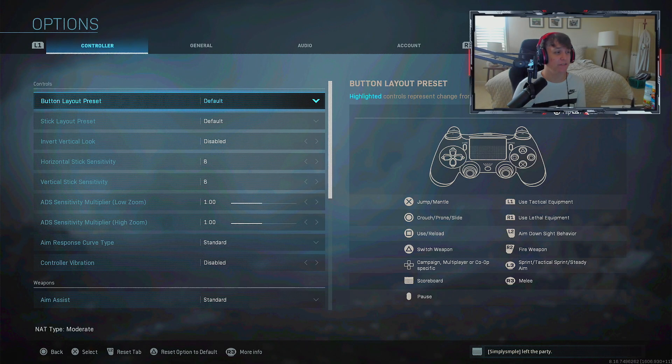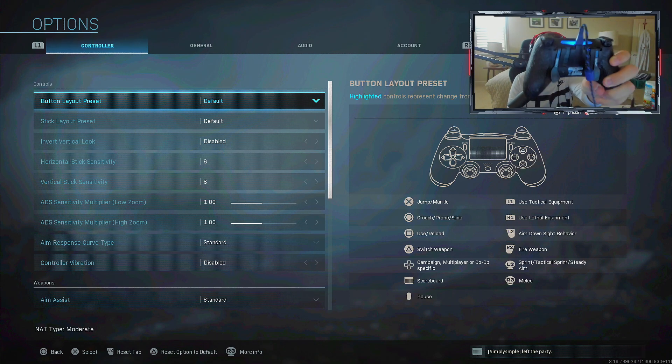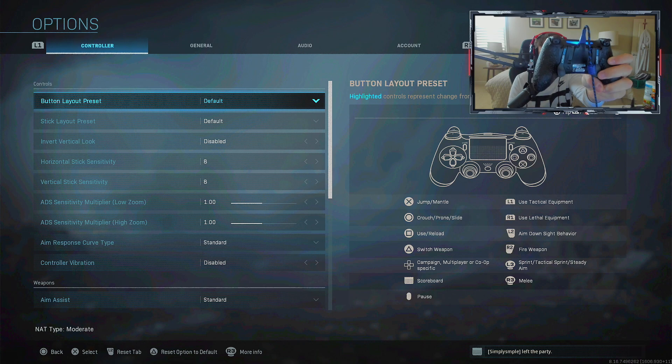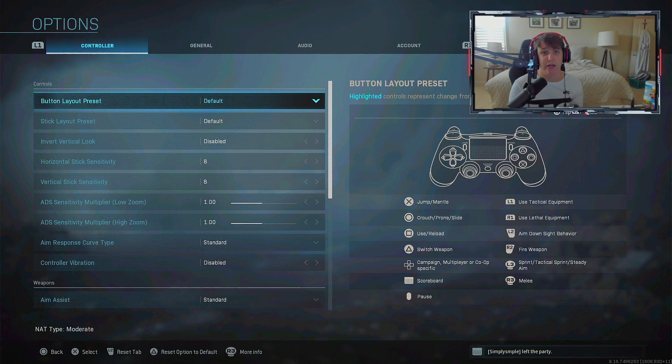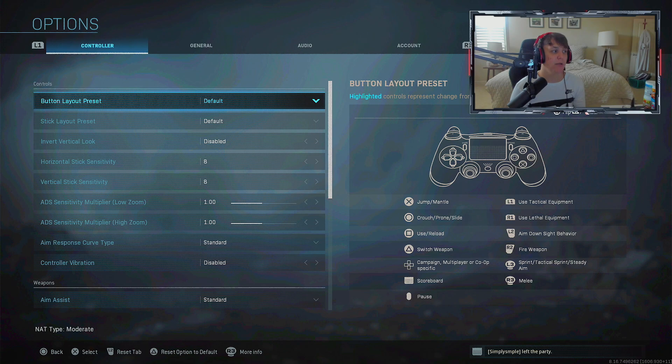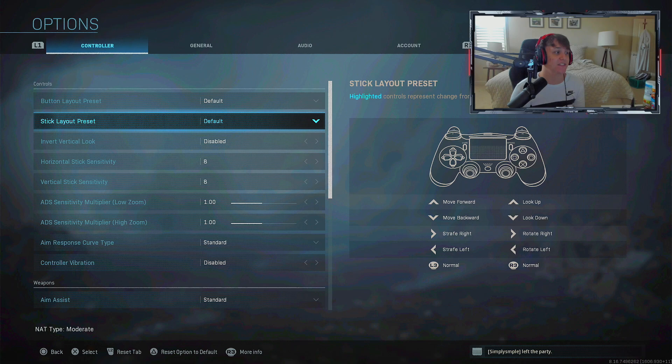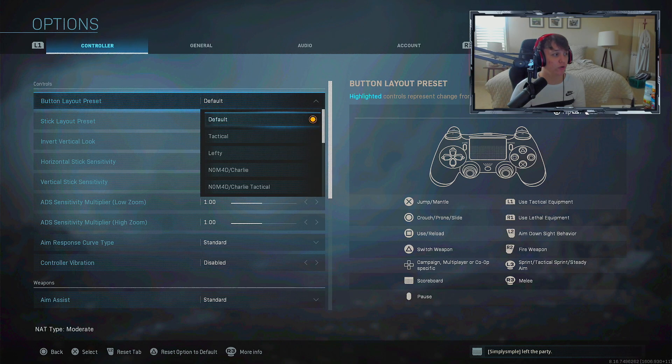Going to controller settings - if you don't know by now, I use a Scuf controller with two paddles on the back. This one is synced to circle and the other to X, so I can jump and slide with both paddles.